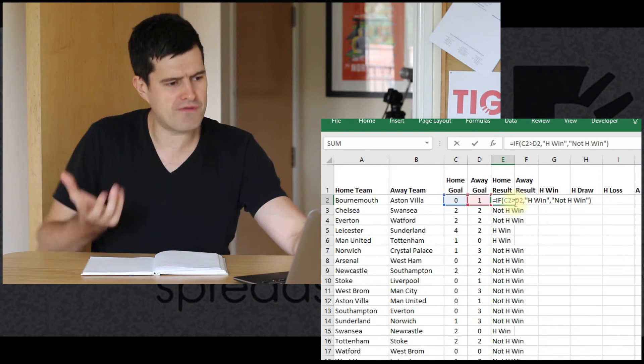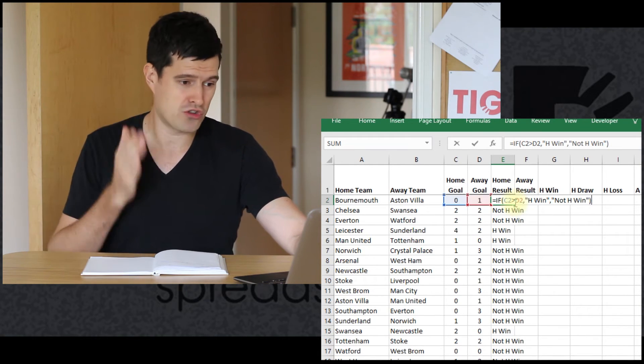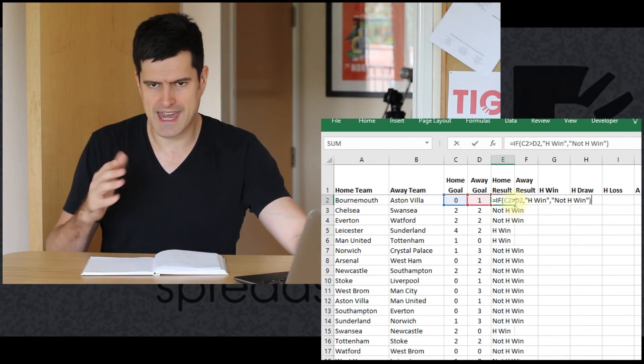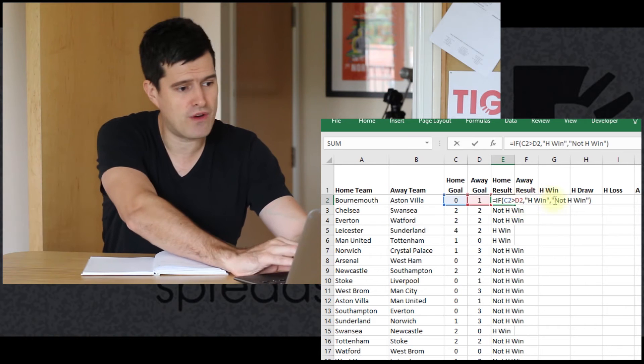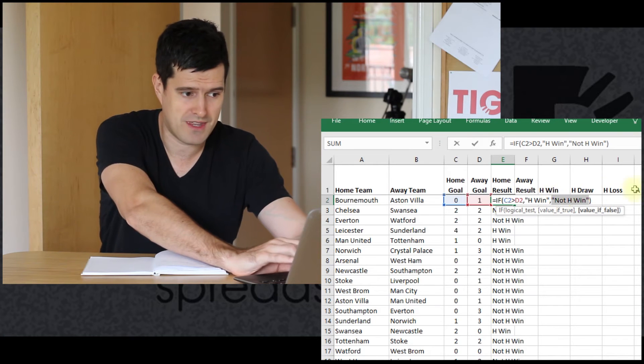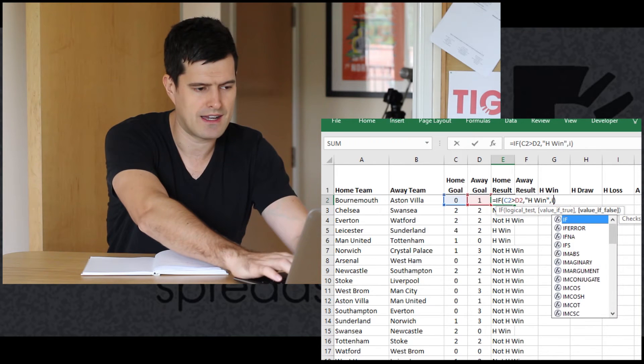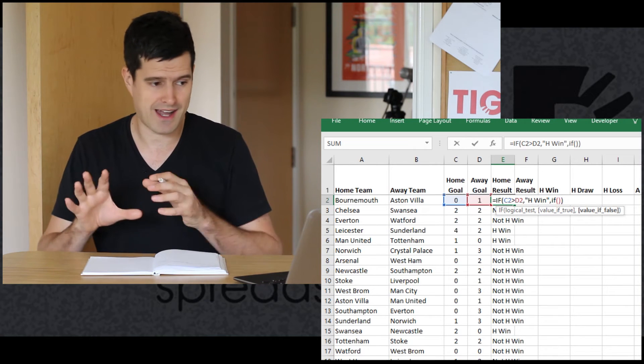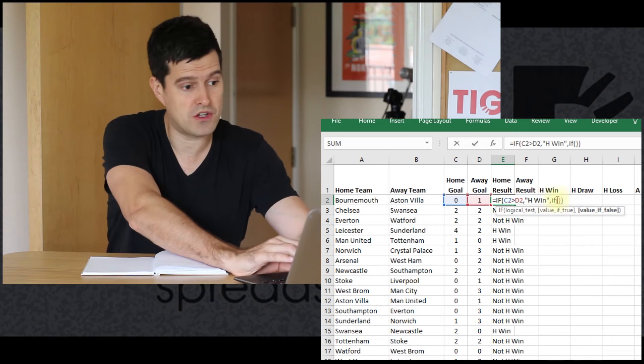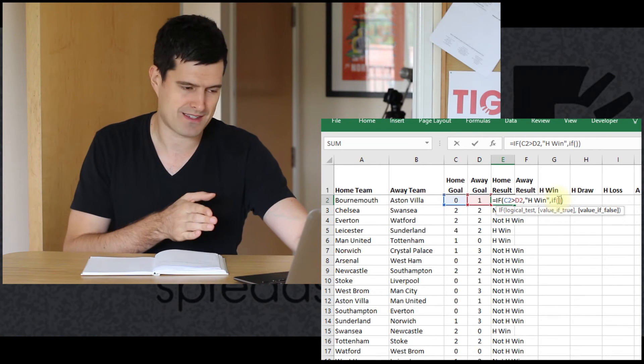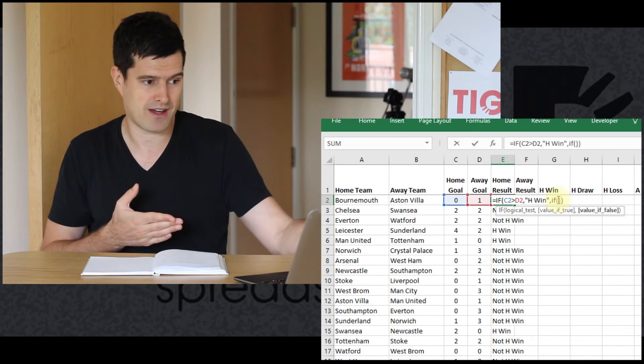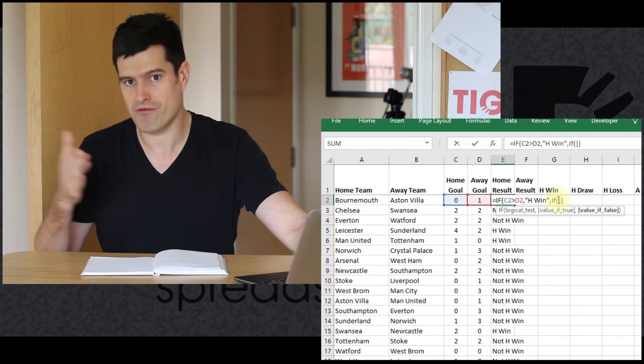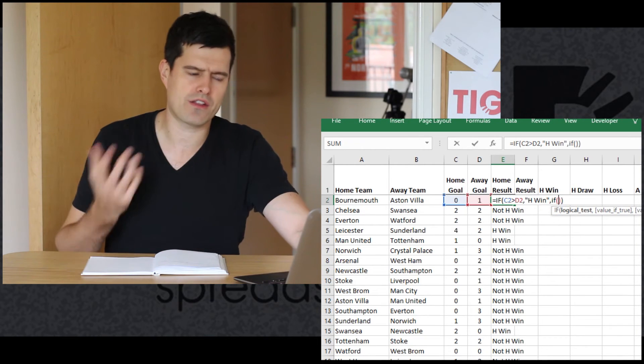So how can we improve this formula? We've got three possible outcomes, not just two. We've got home win, draw, or away win. A good idea is to embed another IF formula into this component, the final component of the IF formula here. So I'm just going to delete this text and open up another IF formula. So we've got a formula within a formula, which is a very common idea in Excel modeling. And you'll notice when I began the IF formula, I opened and closed the brackets at the same time. That's going to help us later when we're trying to understand how many brackets we need.